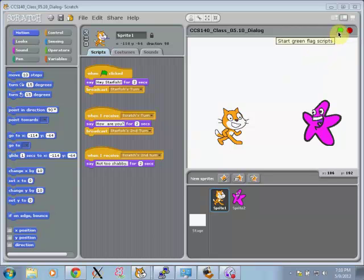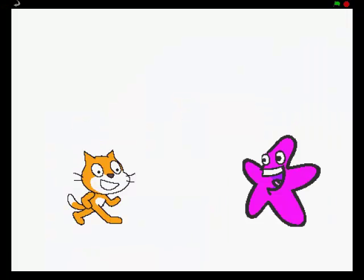To show it to you, I'm first going to go into presentation mode by clicking up here in the upper right-hand corner. That way the Scratch presentation is my whole screen.